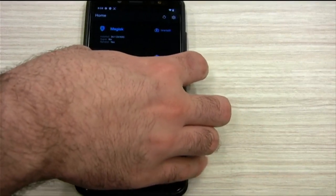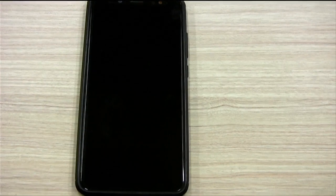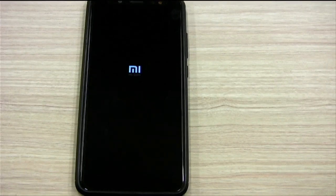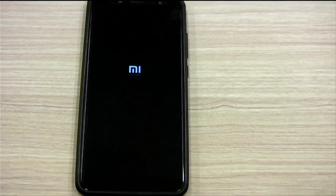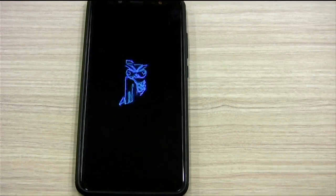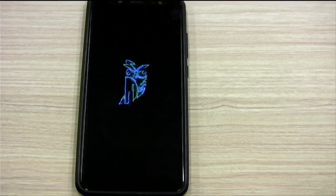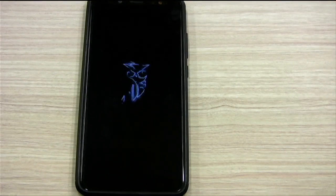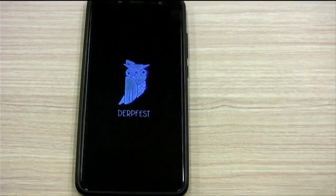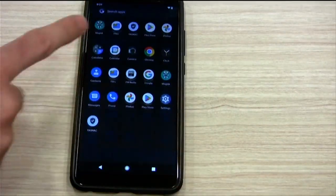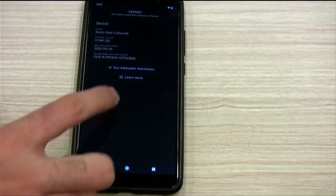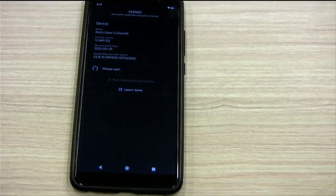This should be the last restart, and then we should be passing Safety Net. We go here, now we run the Attestation Checker — pass and pass. That is good.